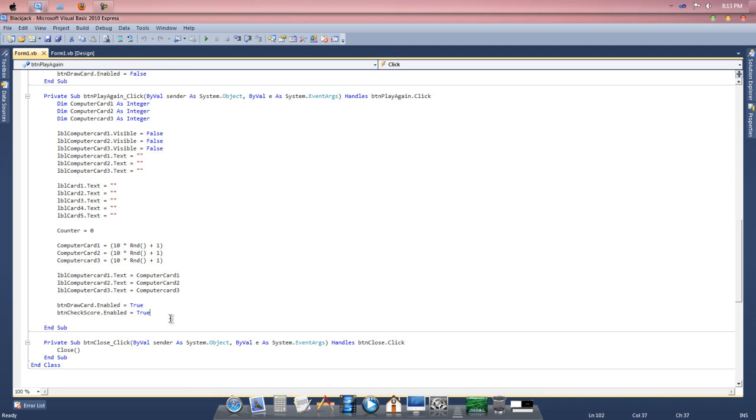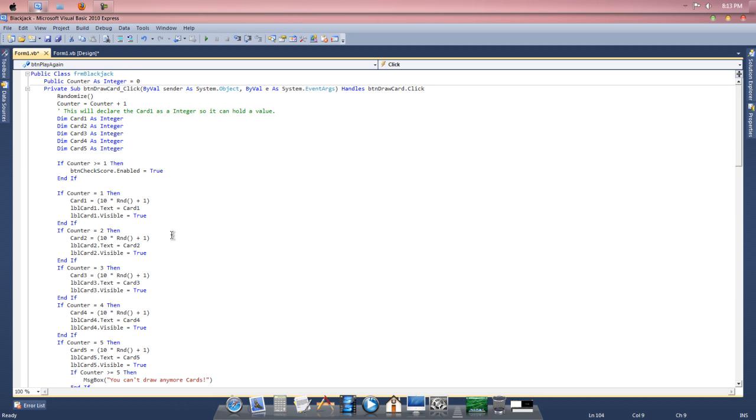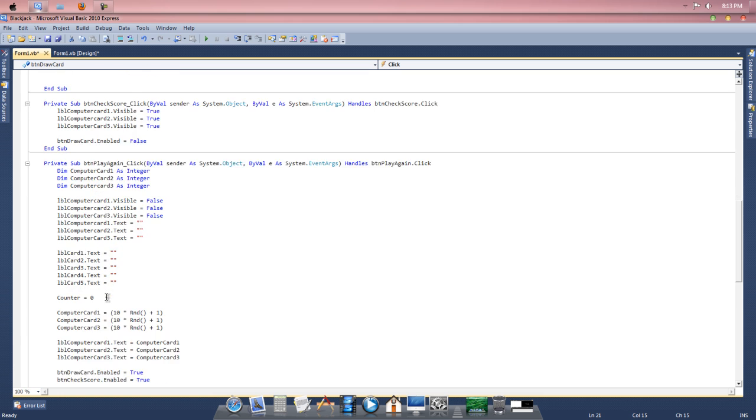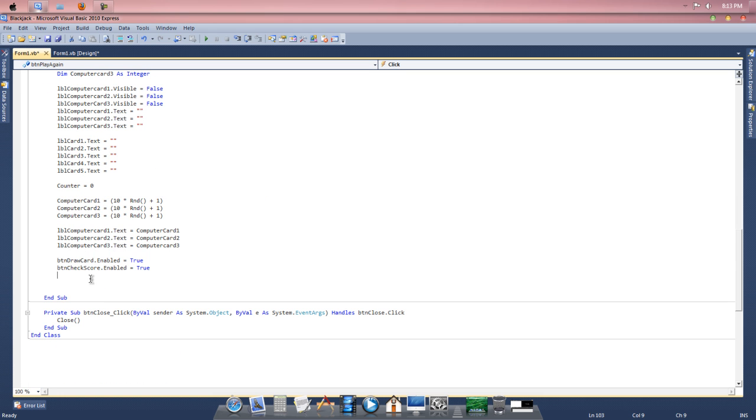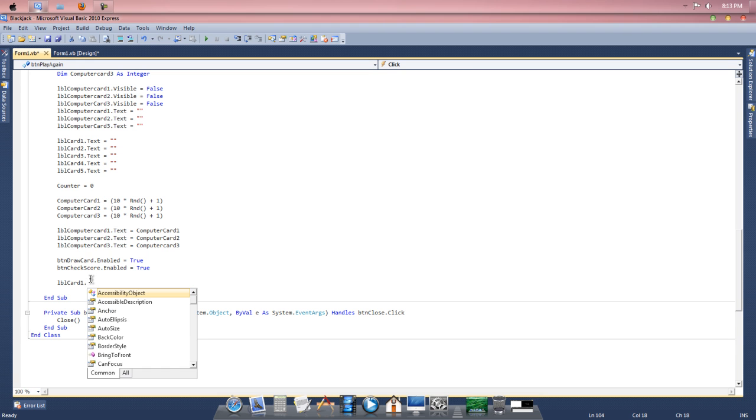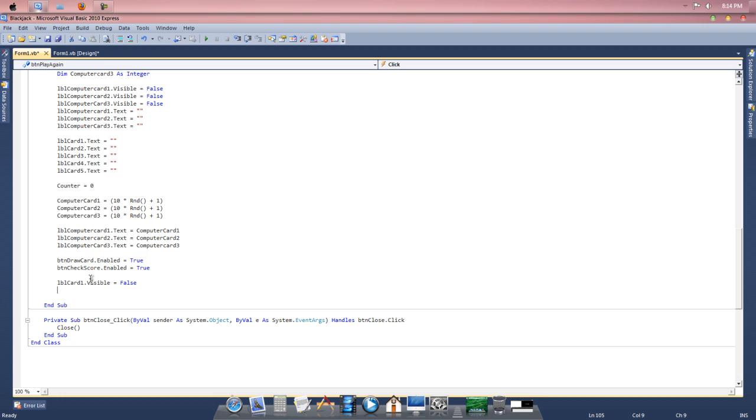So what we want to do is underneath play again underscore click, we want to make these cards so you can't see them again. So all we need to do is go up here. So lbl card one dot visible. We do that for all of them, but we want to set them to false. So lbl card one dot visible equals false. So you do that for all five.